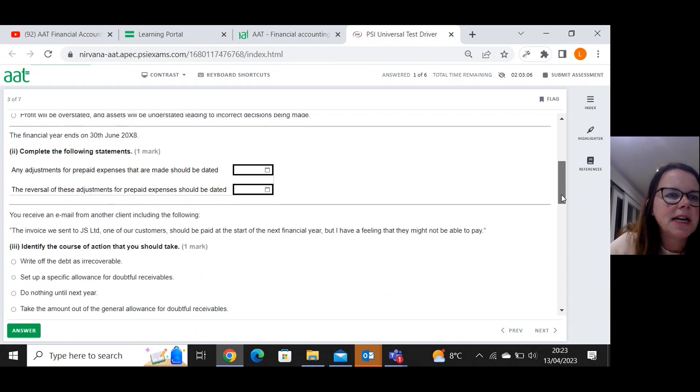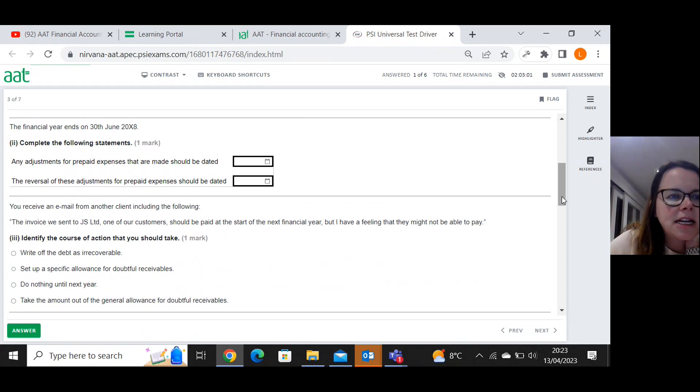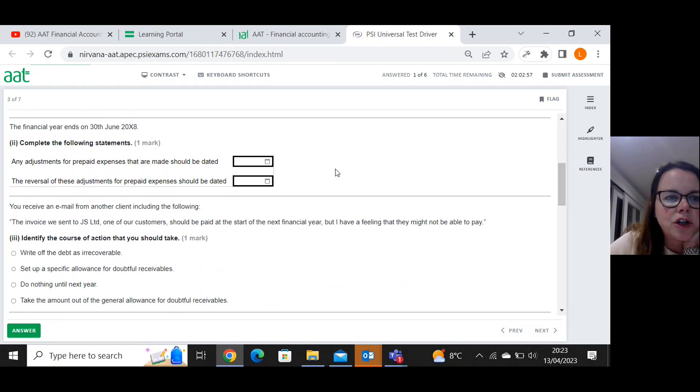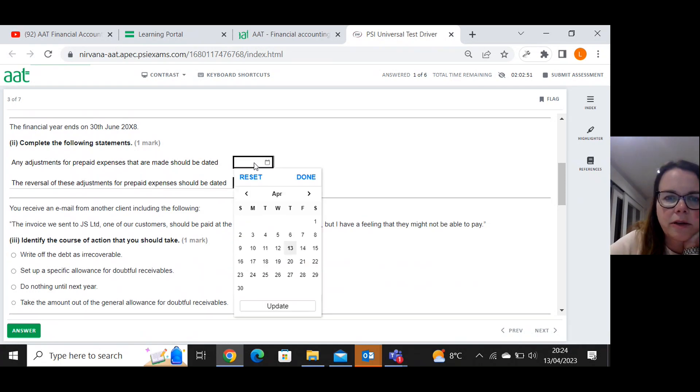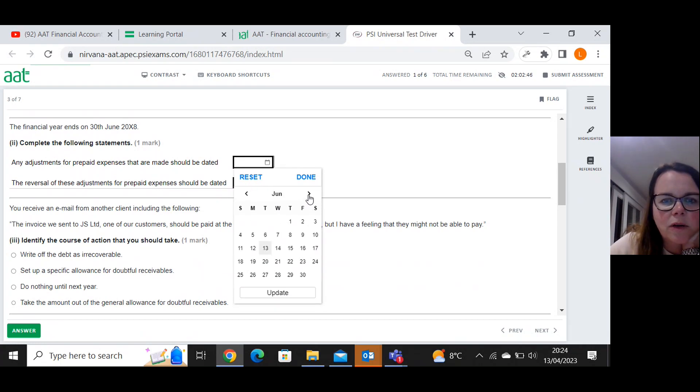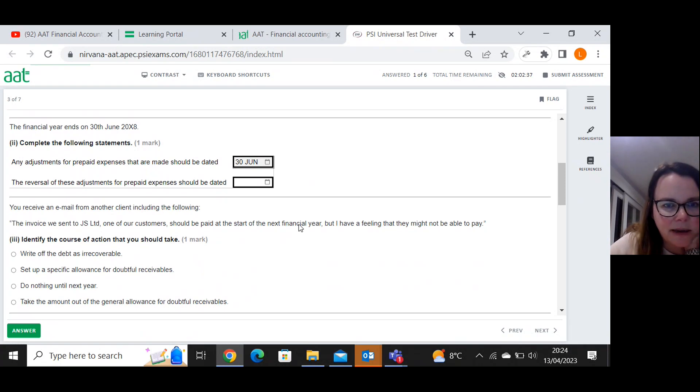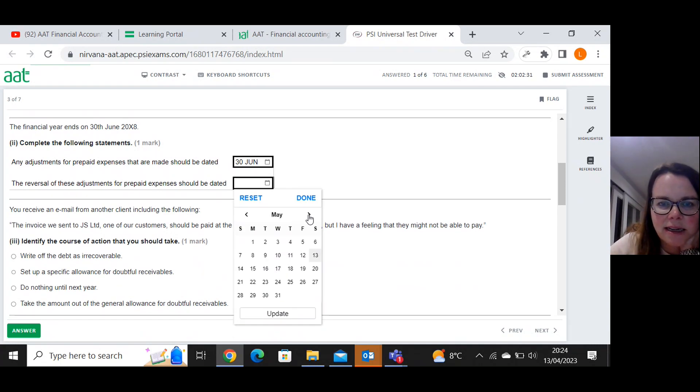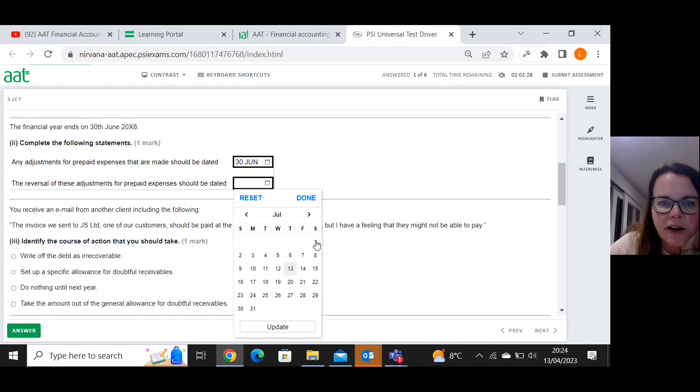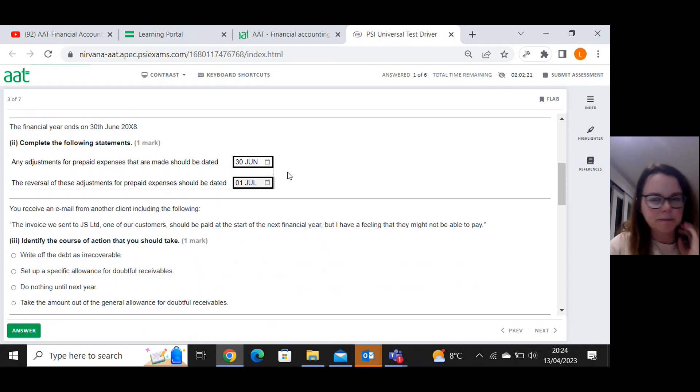The financial year ends on the 30th of June X8. Any adjustment for prepaid expenses should be dated? Well, they'll be dated. So I've got a little calendar here. So they will be dated on that last day of June, the 30th of June. The reversal of these adjustments would be the first day of the next year. So that would be the 1st of July.